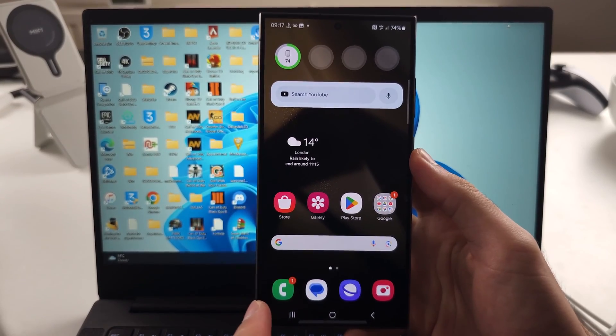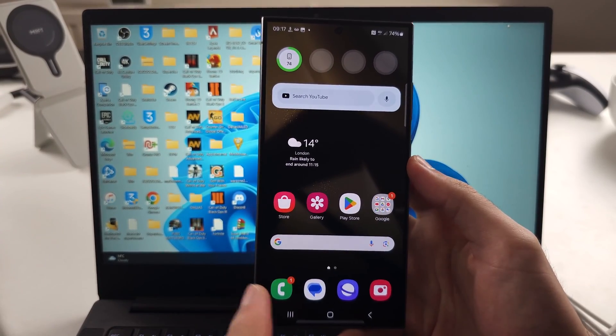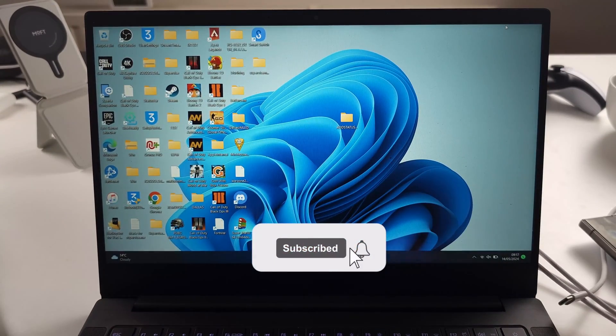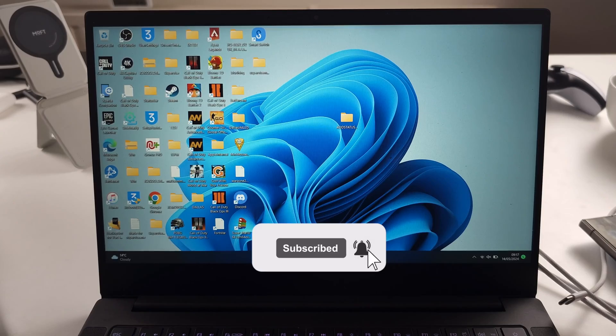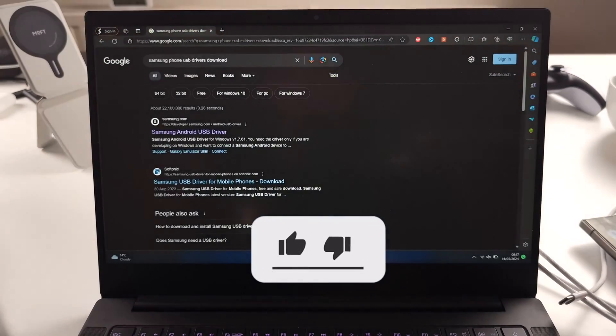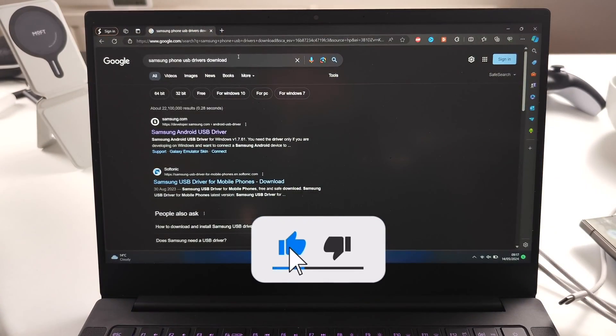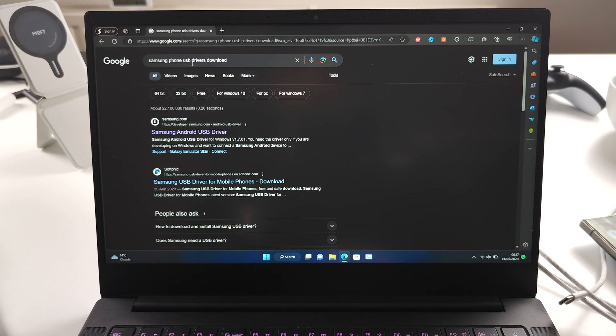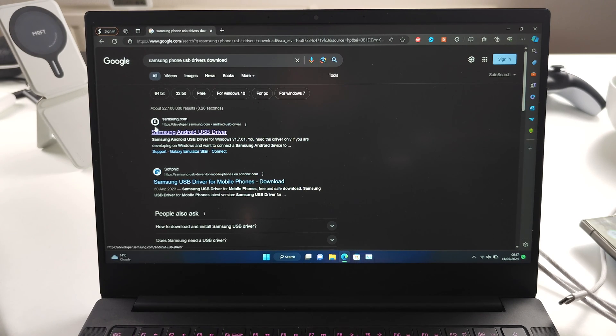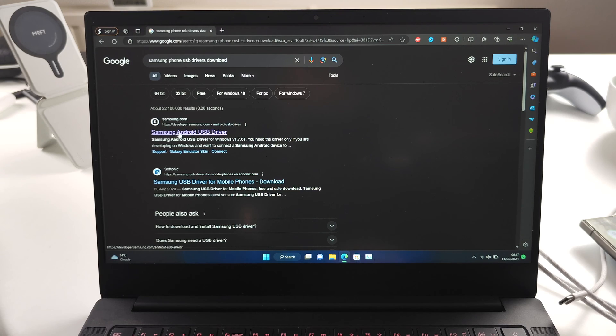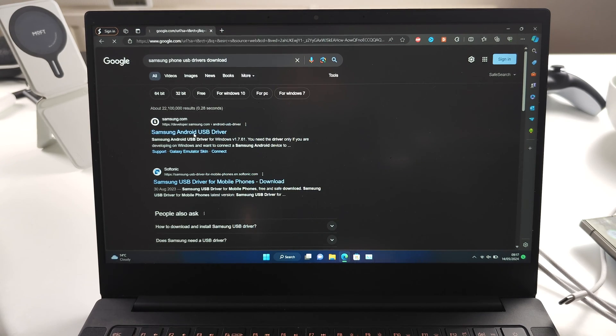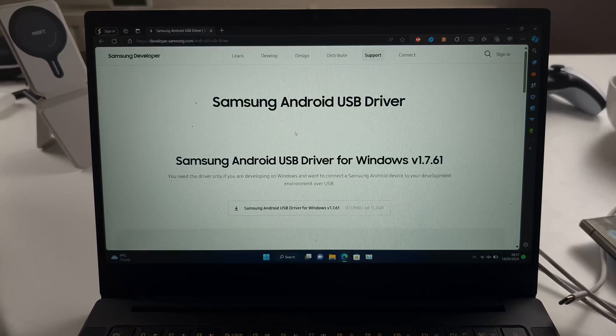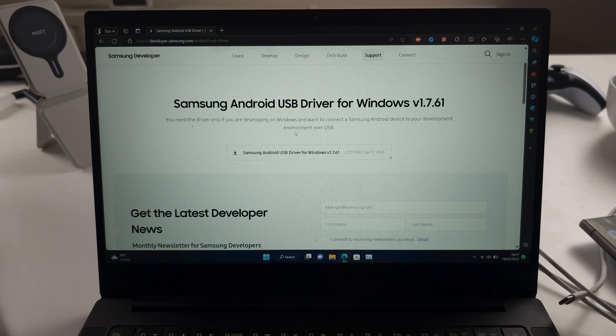Your S24 Ultra is not showing up on the PC. So you're going to start by googling Samsung Phone USB Drivers Download and locate the official Samsung website for the Samsung Android USB Driver.